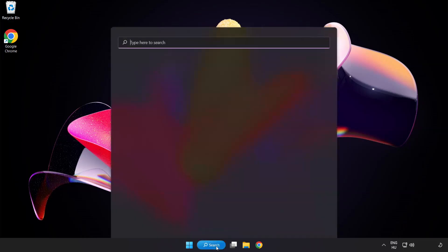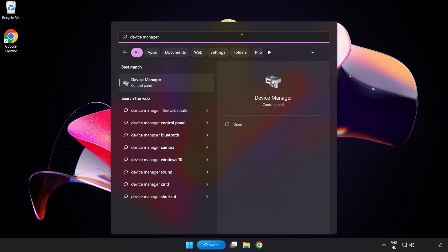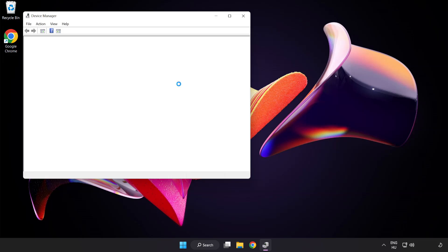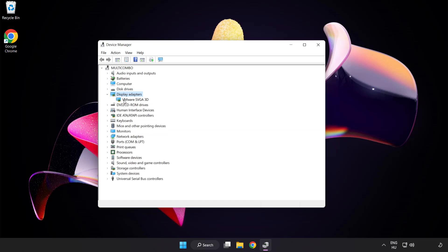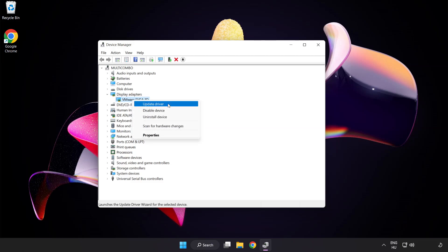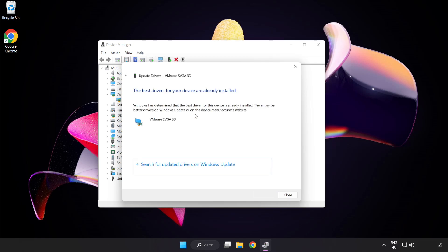Click the search bar and type Device Manager. Click Device Manager. Click Display Adapters and select your display adapter. Right click and update driver. Search automatically for drivers. Wait for the installation to complete and click Close.